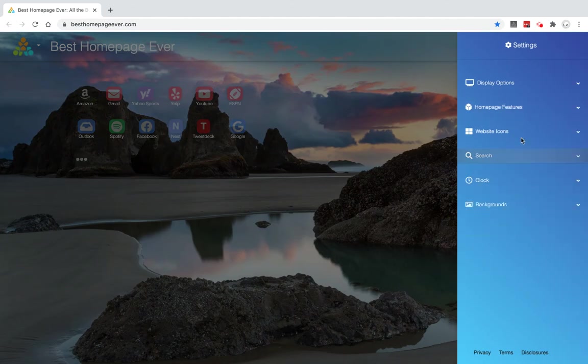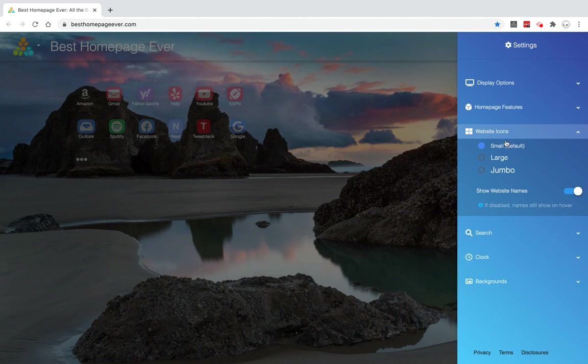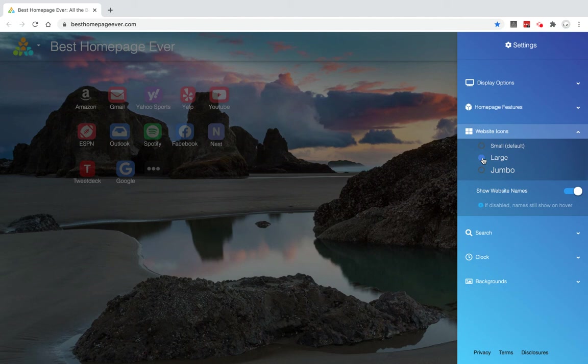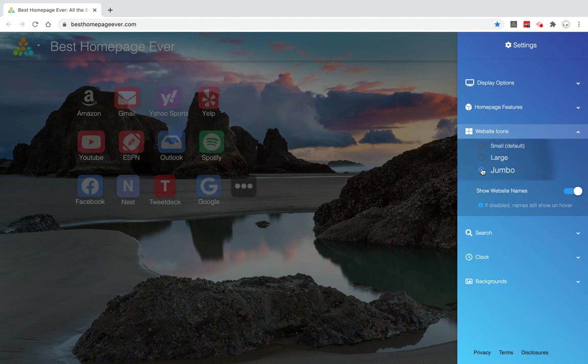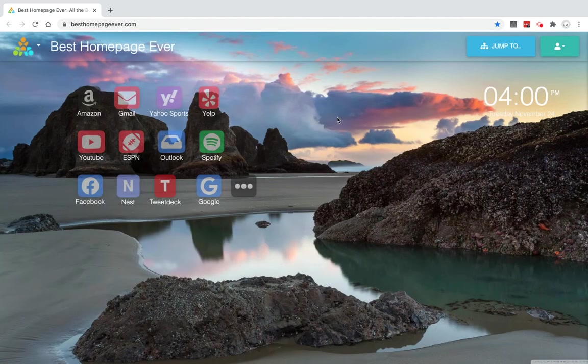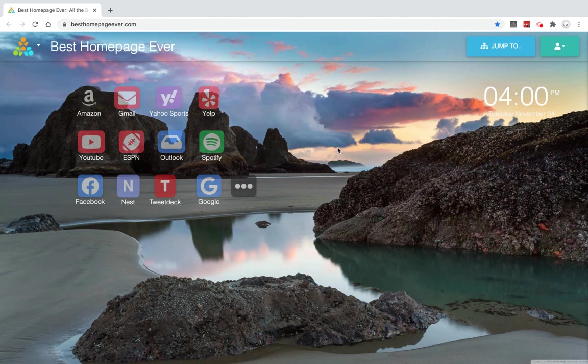One of my newest settings here is to change the website icon sizes. So if you jump up to large or even jumbo, you can see how those can once again transform what the site looks like.